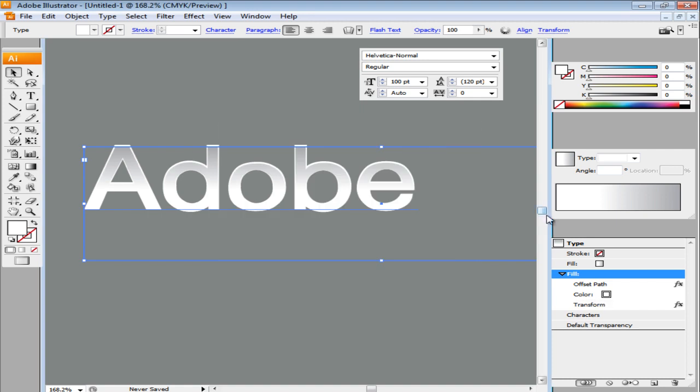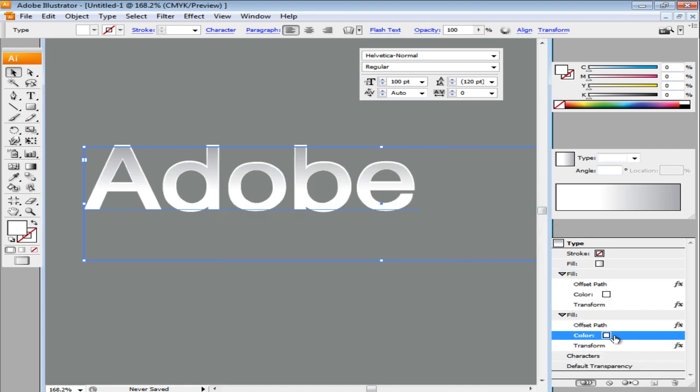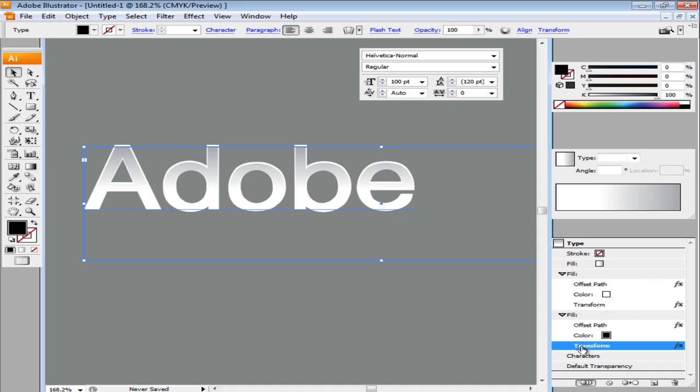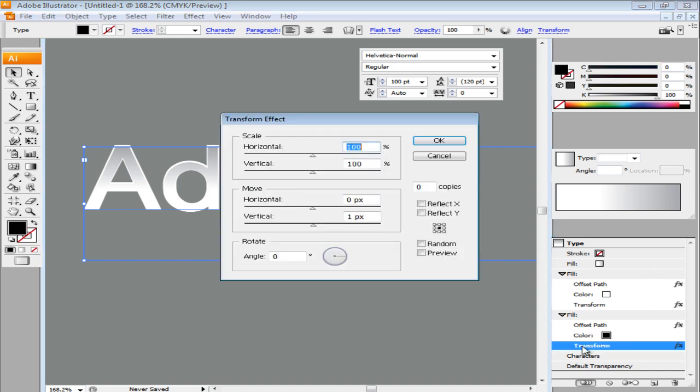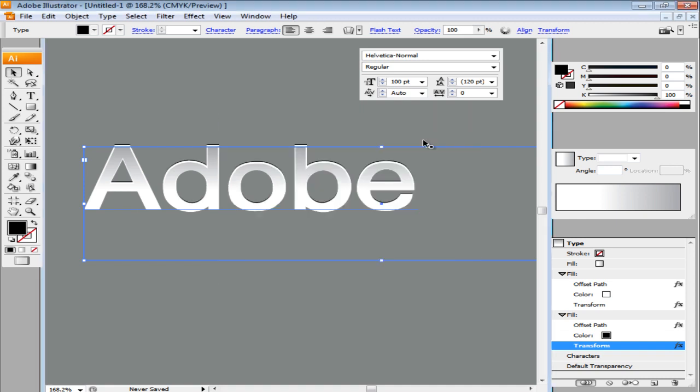Duplicate this fill using the icon present on the bottom of this panel. Select its color as black. Edit its Transform effect by double-clicking on it and then changing the vertical move to 2.